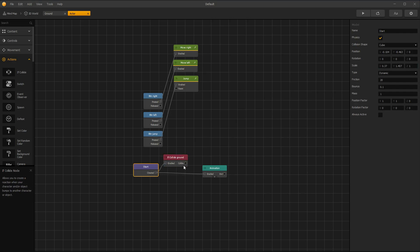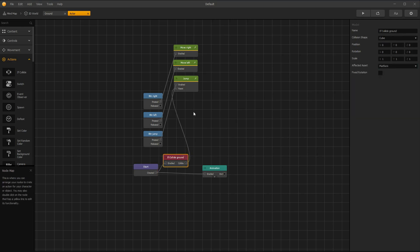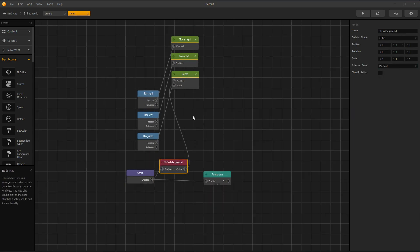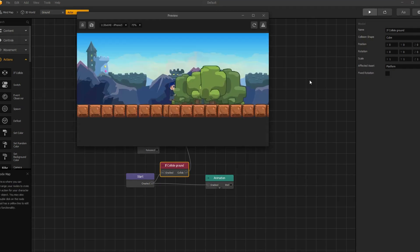Connect it with start node and collide output with jump reset option. Quick test.